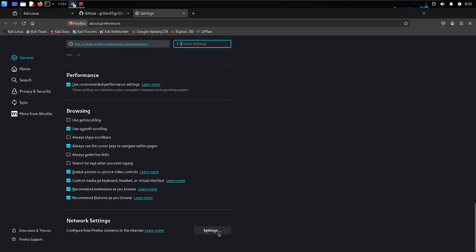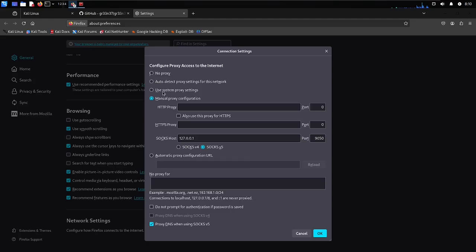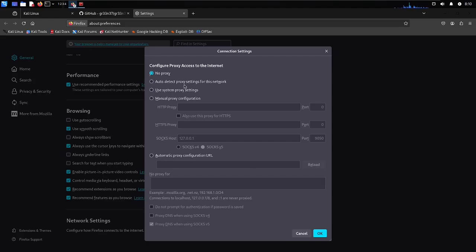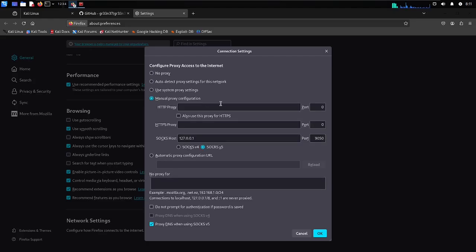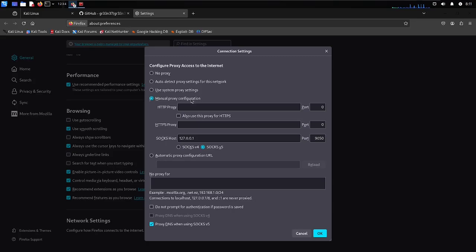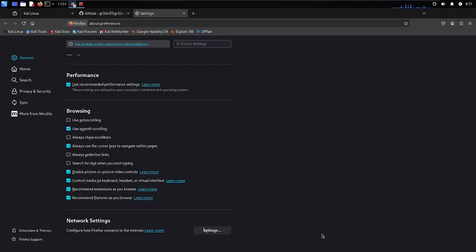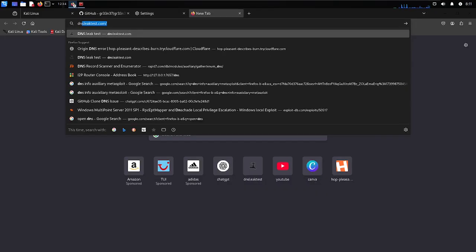First, go to your browser, click the three-dot menu, and go to Settings, then Network Settings. By default, you will have no proxy selected. We need to route all traffic through the Tor proxy, so set it to Manual proxy configuration. Select SOCKS v5, and in the SOCKS host field enter 127.0.0.1, with port 1950. Also check the box that says 'Proxy DNS when using SOCKS5', then press OK.